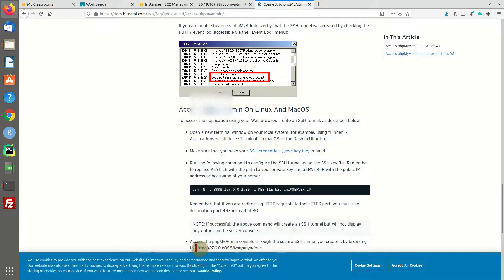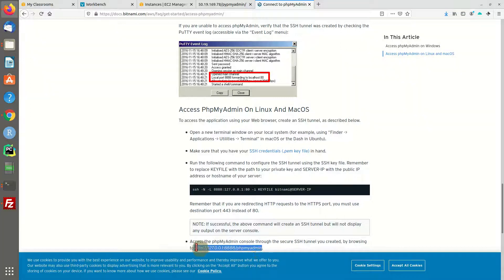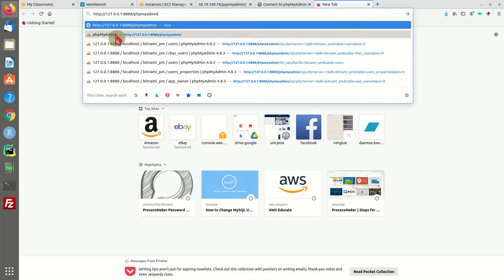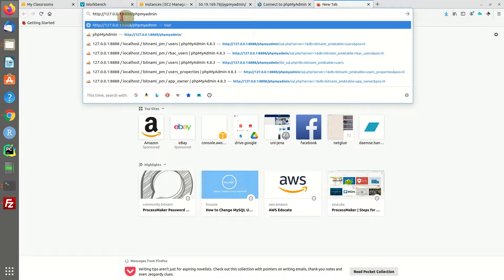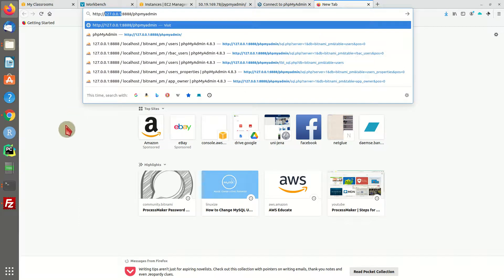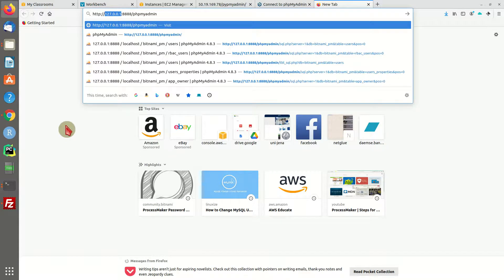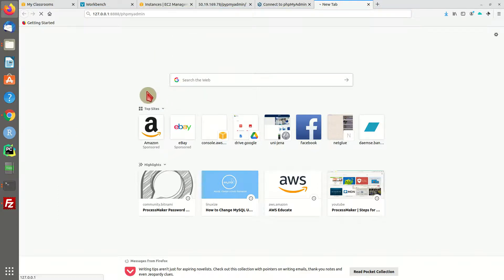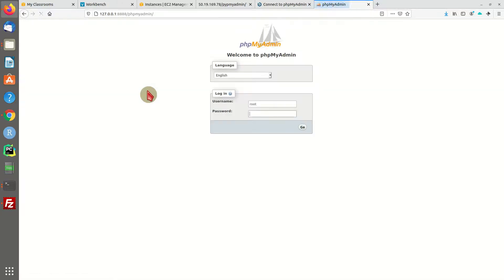Now we can try to open this web address. It's HTTP. Basically, we are trying to access our local machine, but this is SSH tunneled to our server on port 8888. And there we go.